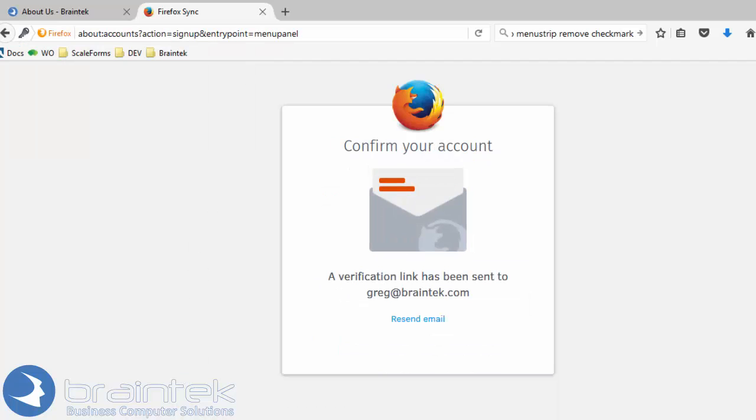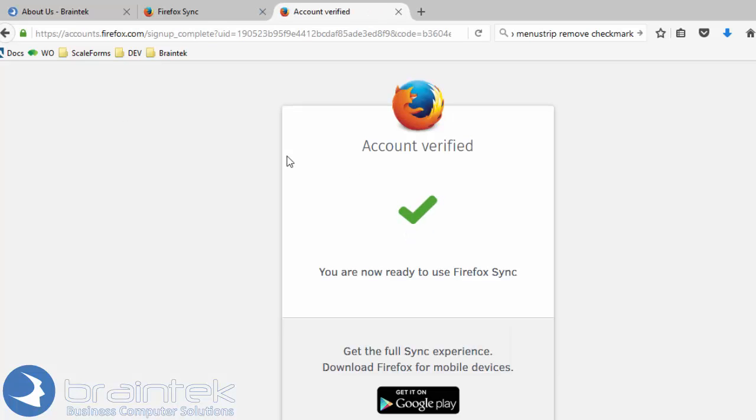An email has been sent. Let's go ahead and confirm that email. Account's been verified.